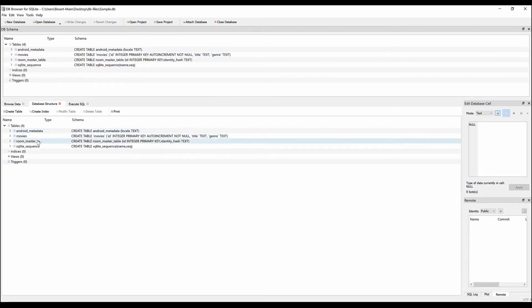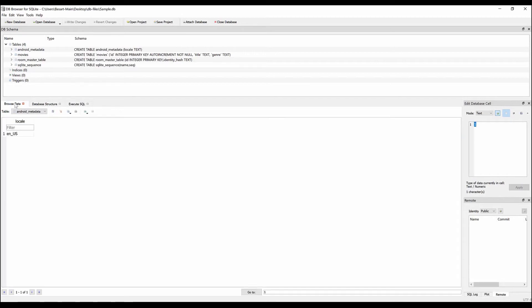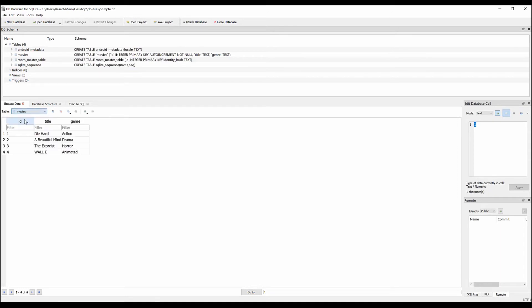If we go in the browse data tab, then in the table drop down we select movies. That is our table and it has the records on it.